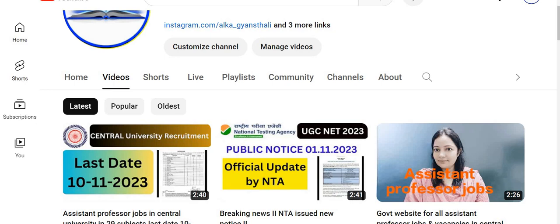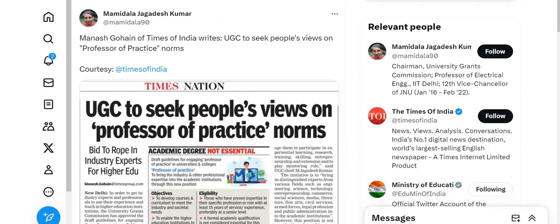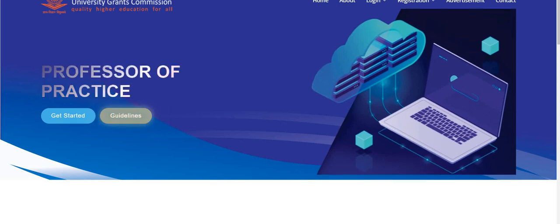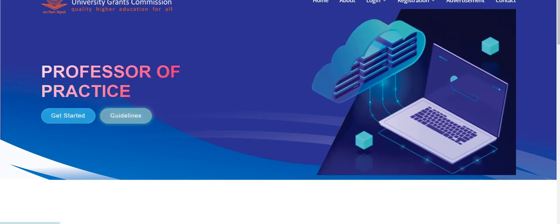We will know all about this — how you can apply it. Let's start. First of all, we have a tweet about this: 'UGC to seek public figures as Professor of Practice.' The name is Professor of Practice. For this, there is a portal called POP. You can go to pop.ugc.ac.in.